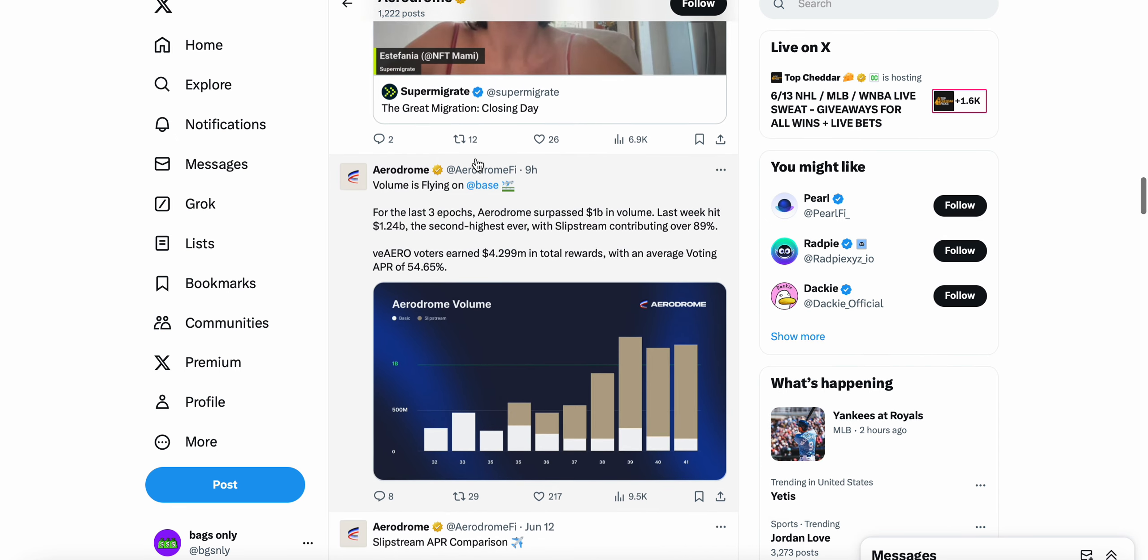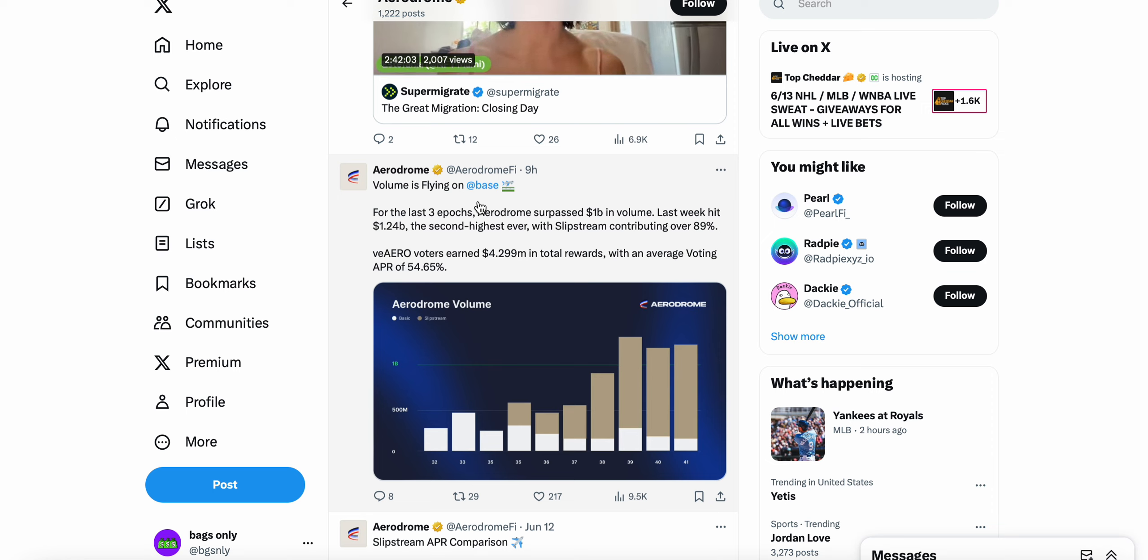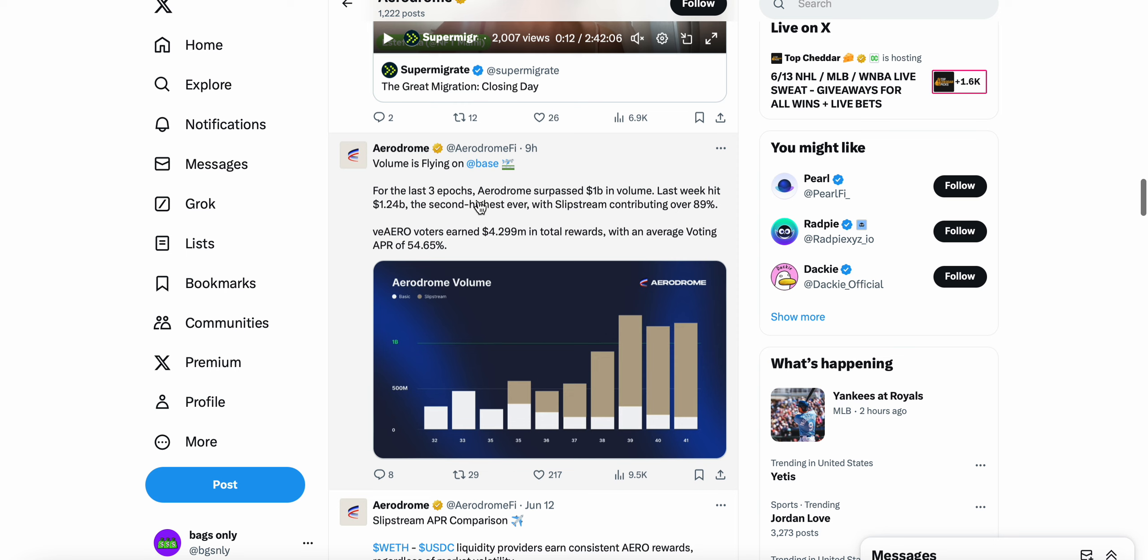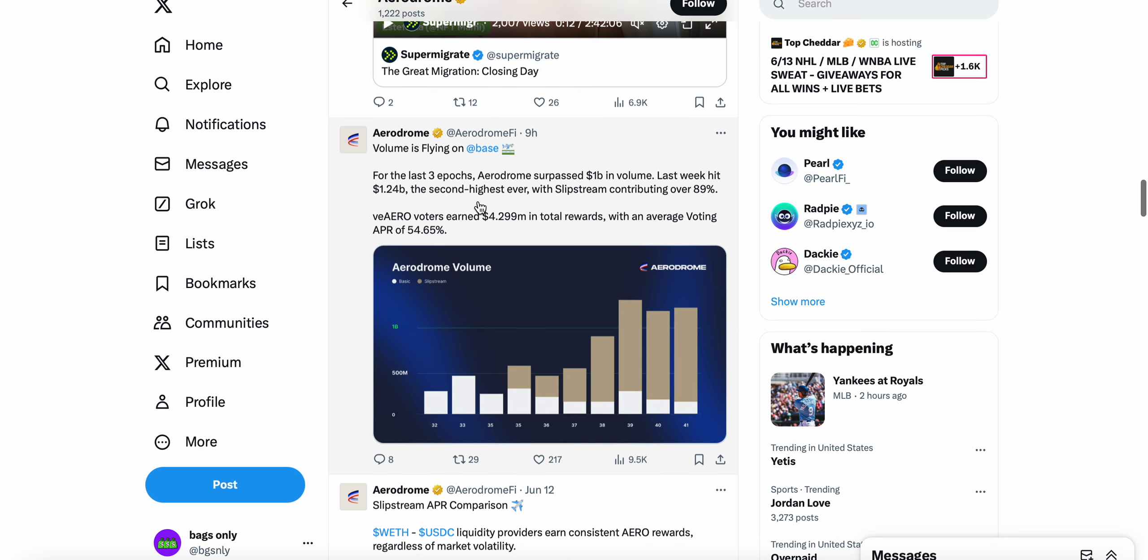Again, continues to fly on Base. This is just a tweet from nine hours ago: for the last three epochs, Aerodrome surpassed one billion in volume. Last week it hit 1.24 billion, the second highest ever. Slipstream continues to contribute over 89%, and 4.29 billion total rewards.